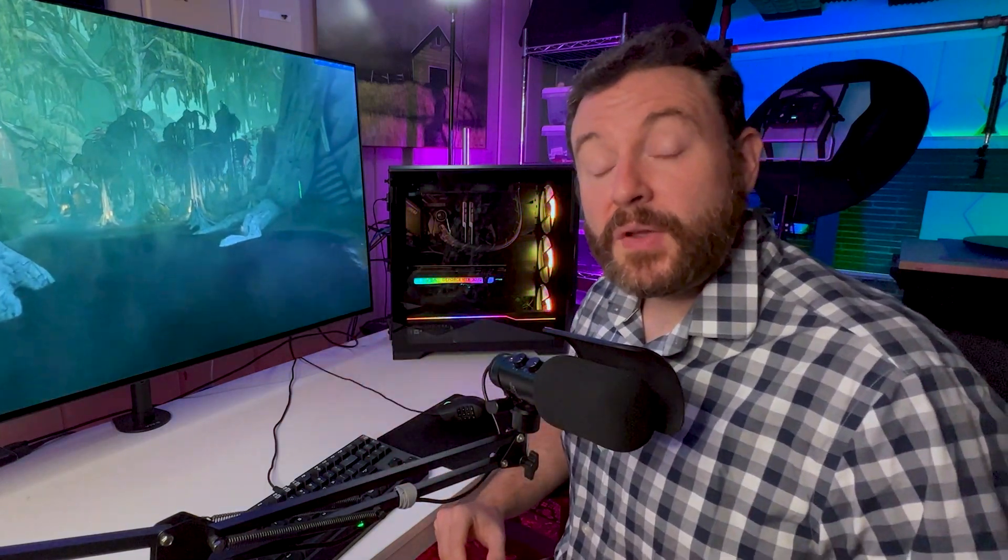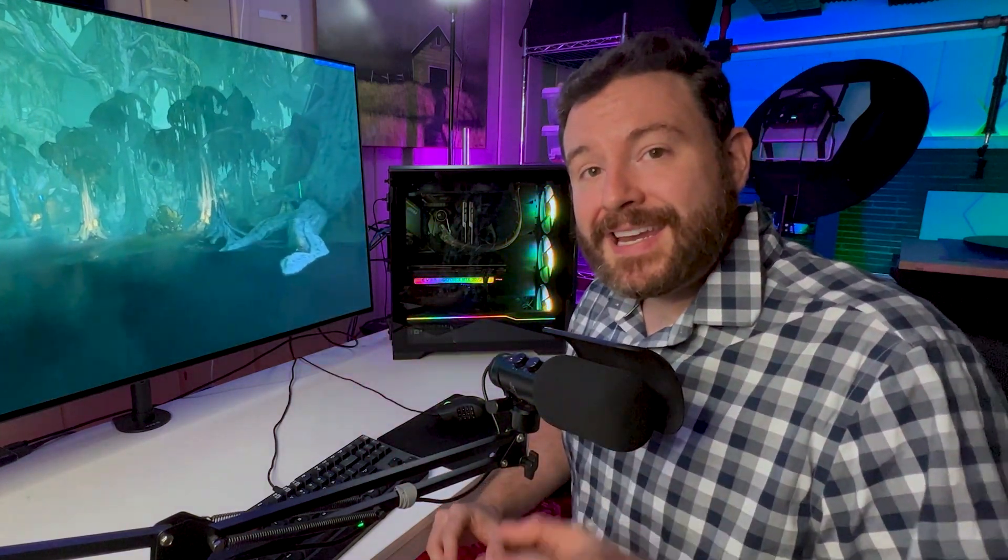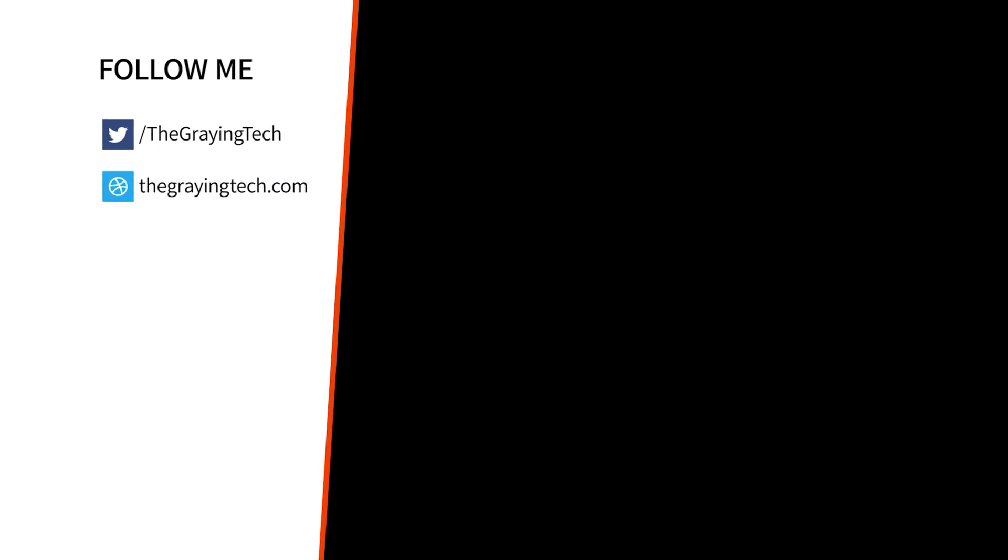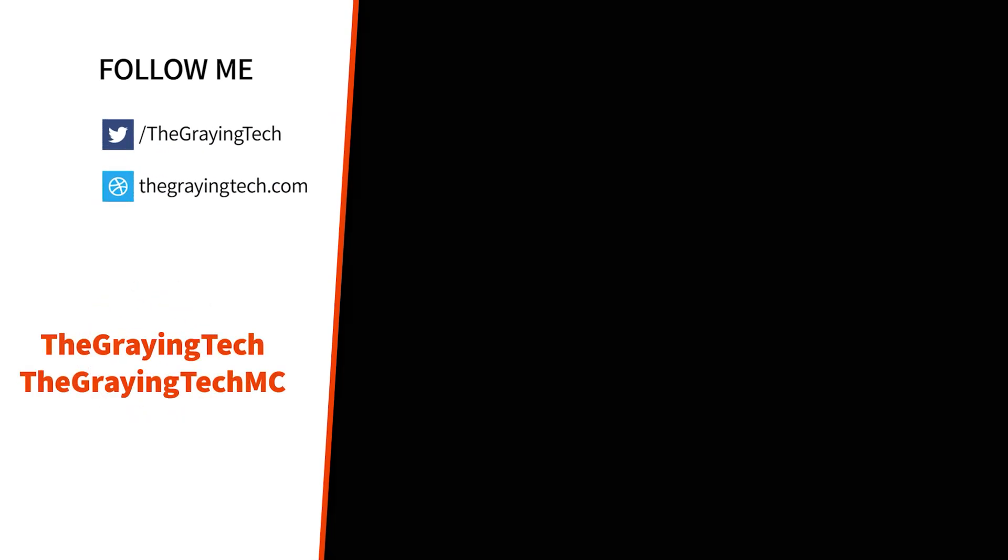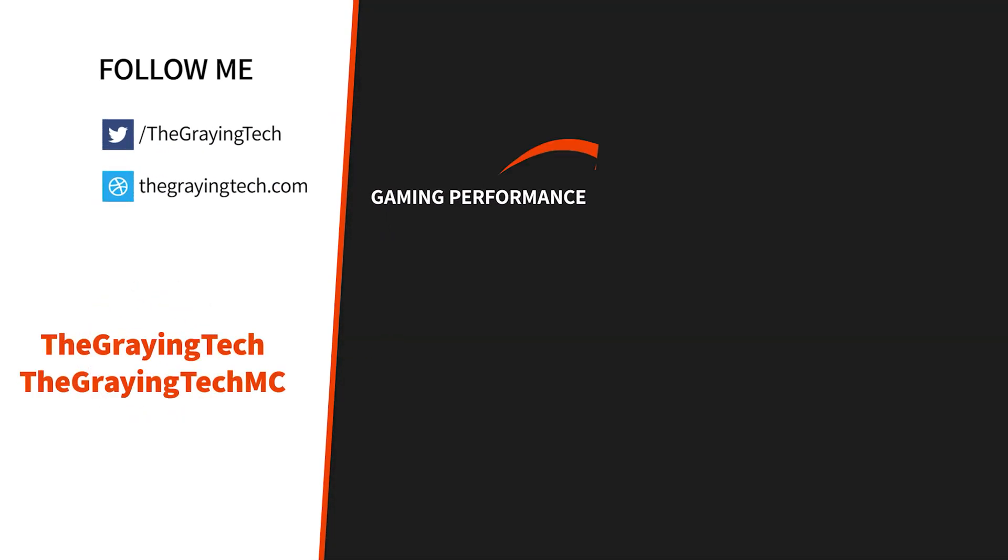I am the graying tech, a gaming insider. If you are into performance gaming PC content like this, check out another one of my videos right there. Or maybe hop over to my motorcycle channel where I do ride-alongs, 360s, and reviews.